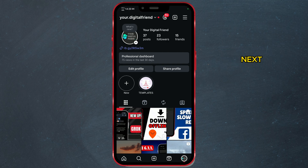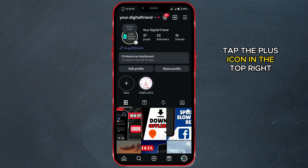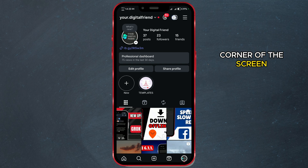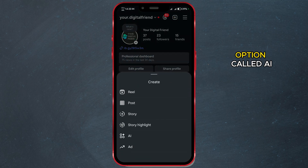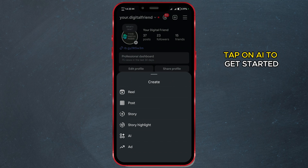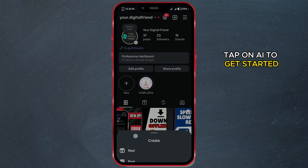Next, tap the plus icon in the top right corner of the screen. A new menu will appear with an option called AI. Tap on AI to get started.